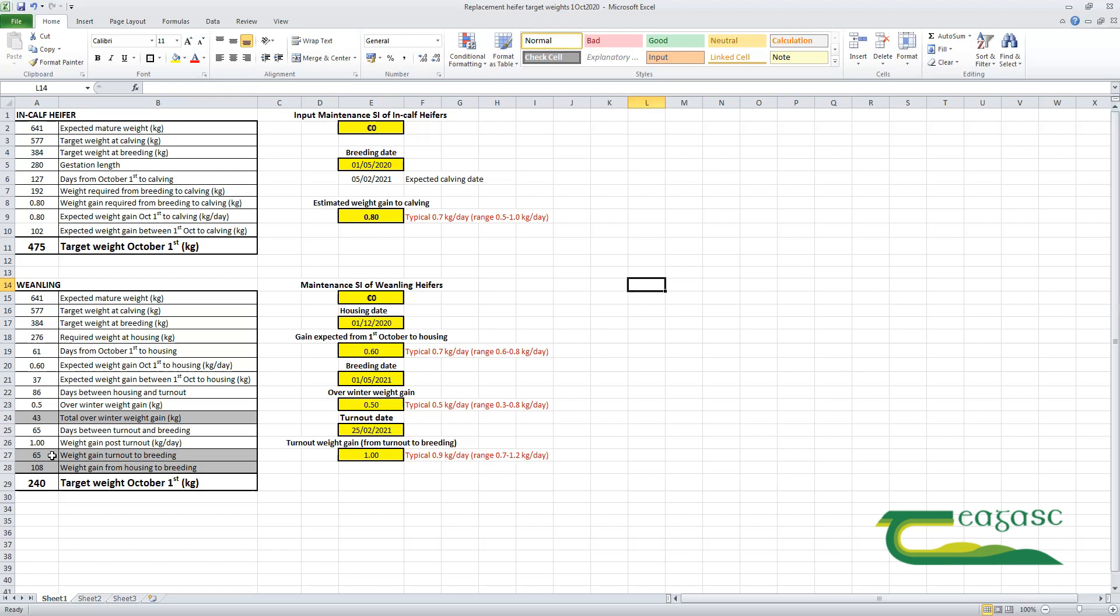What that means then is that if we take this figure here of 384 kilos, our target weight for the 1st of October for such weaning heifers is 240 kilograms.